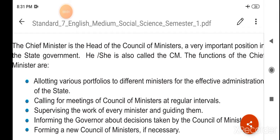Hello students, today we will read chapter 9.